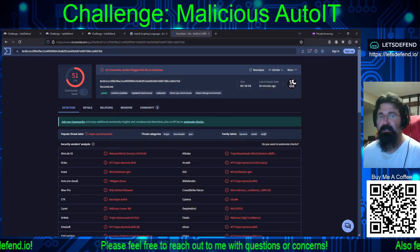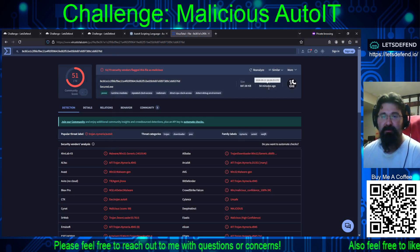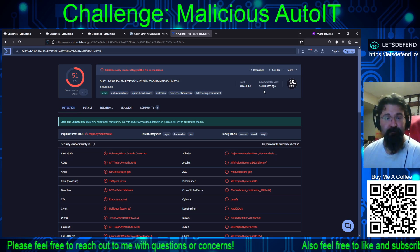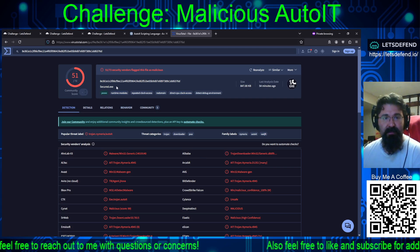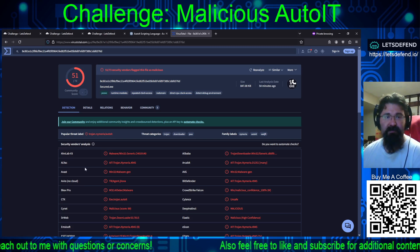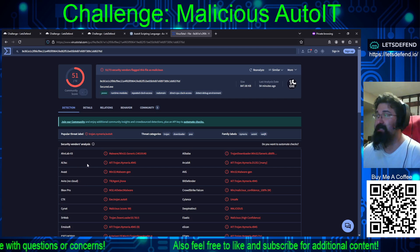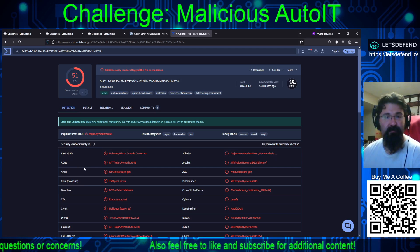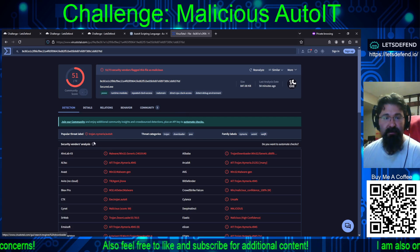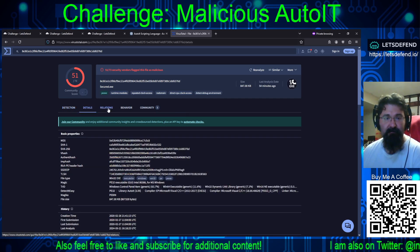Let's take a look at the detections for this thing. It was submitted 54 minutes ago, so I'm assuming somebody else is doing this challenge at the same time. It comes back as secure.exe — 51 out of 73 engines, so damn near 75% detection rate. And it comes back as a downloader.